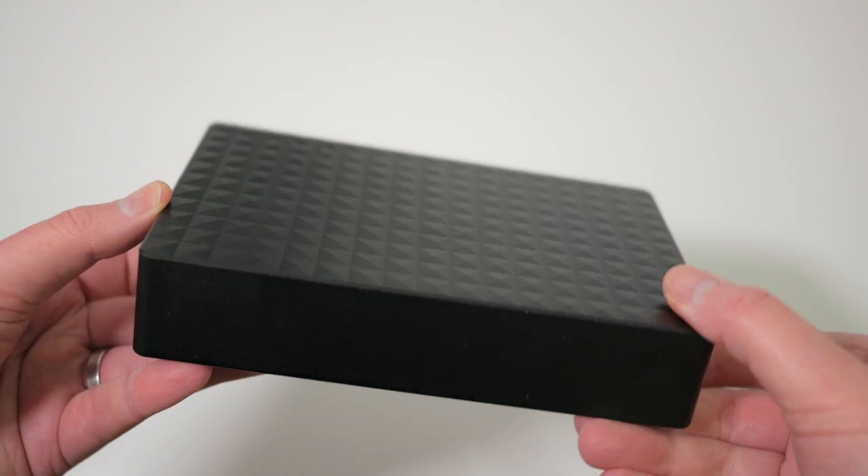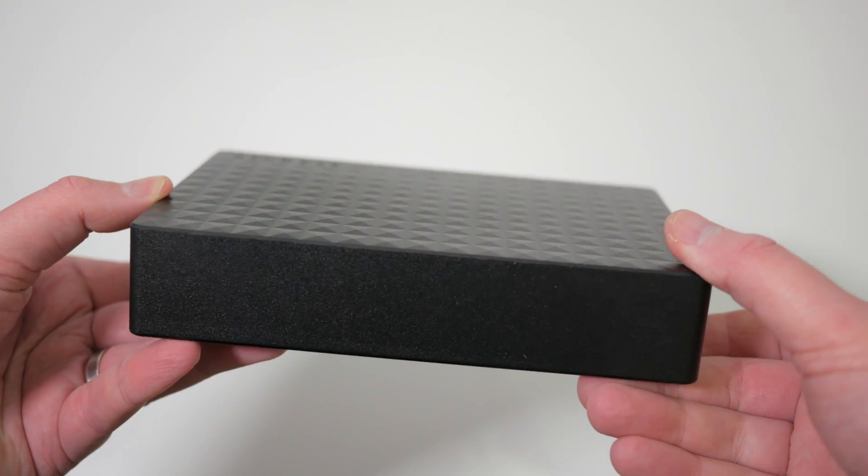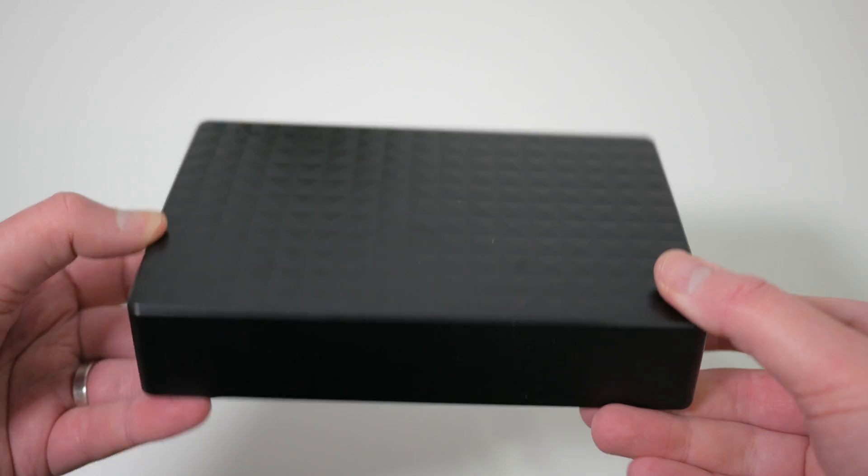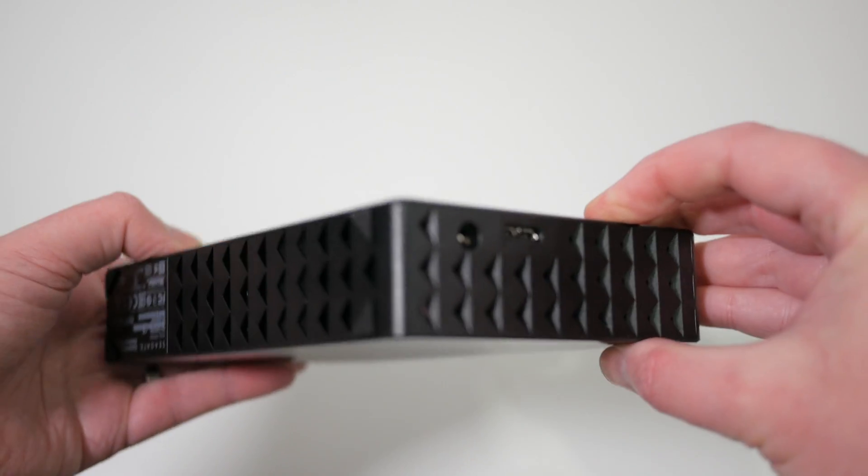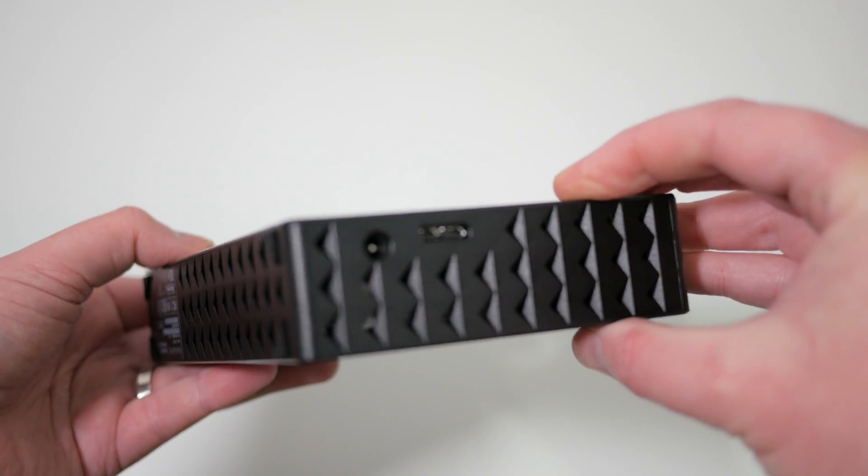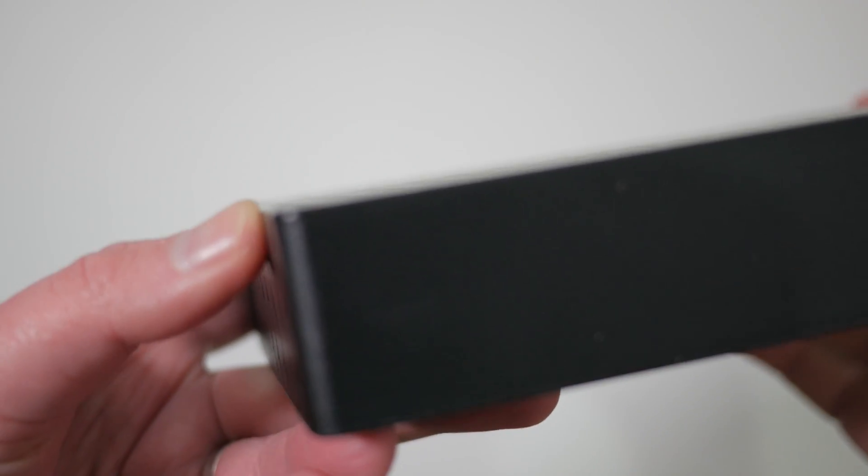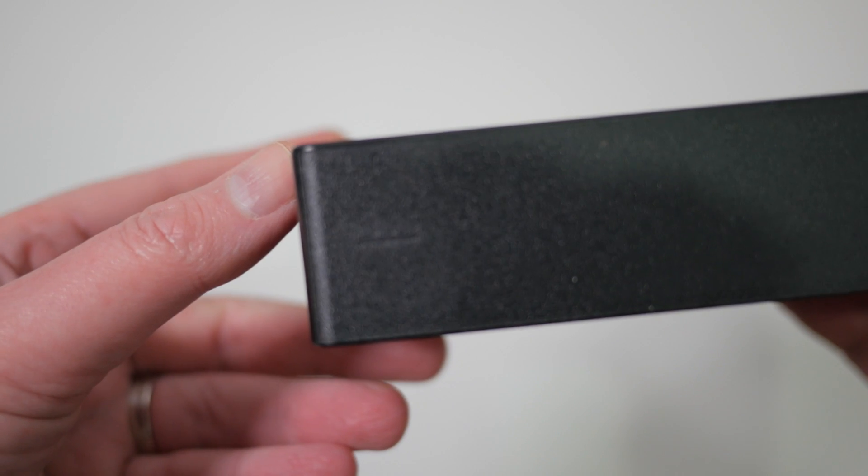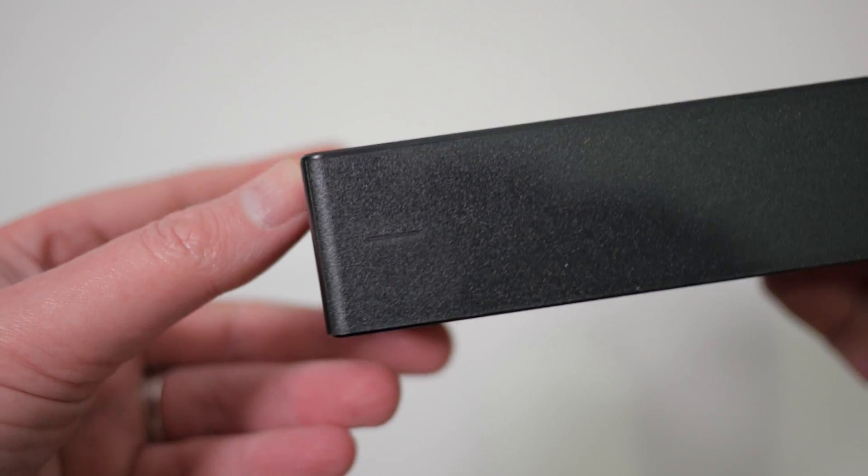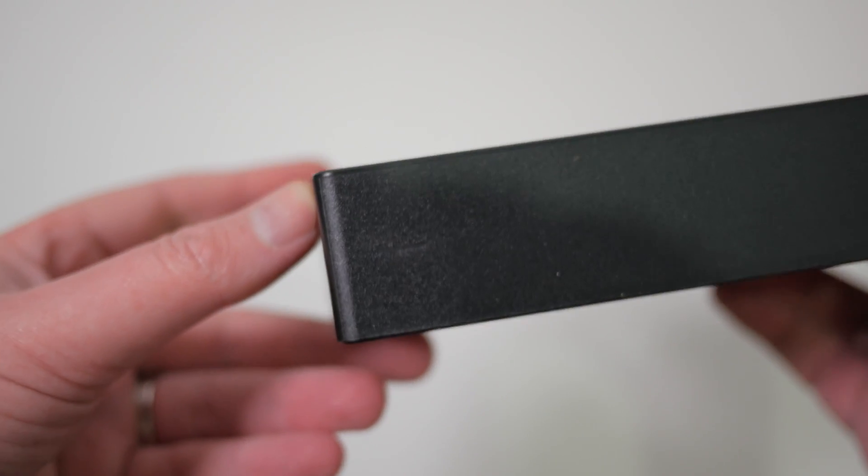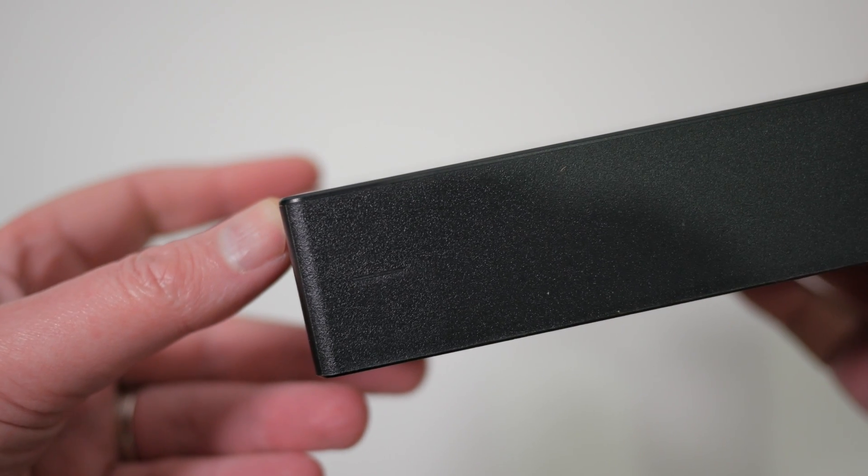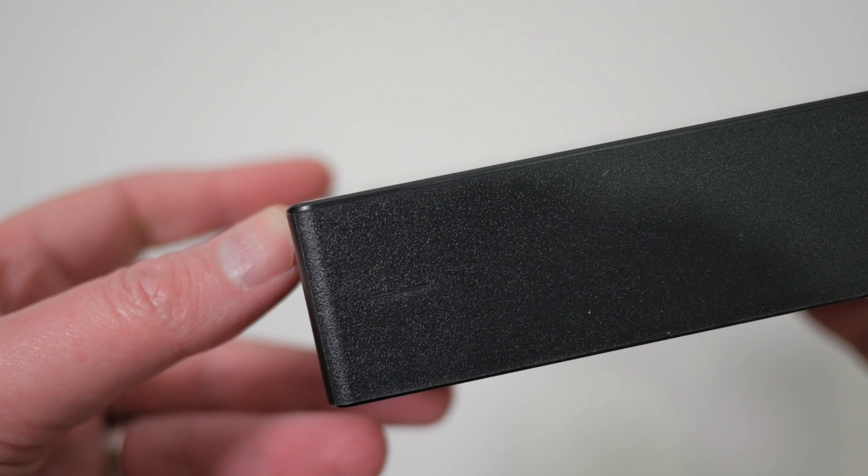At first glance it doesn't look like there's any way of opening the drive as there are no screws anywhere. But if you look closely there's a small gap between the plastic on the top of the case and the base.